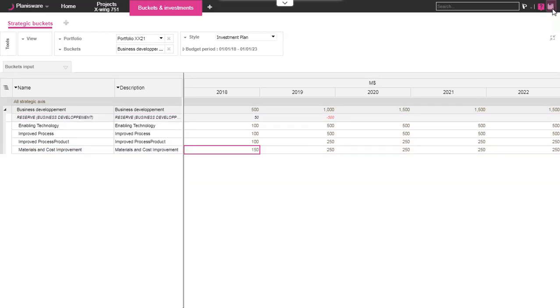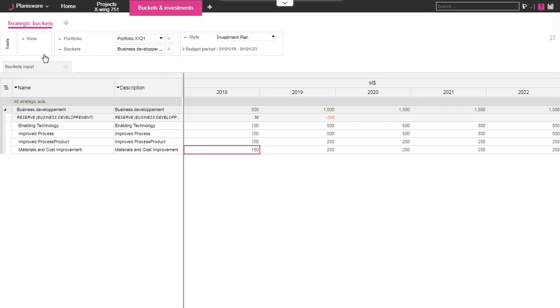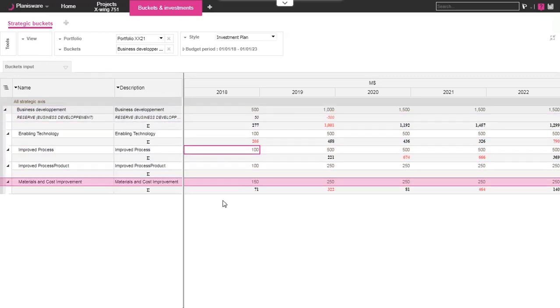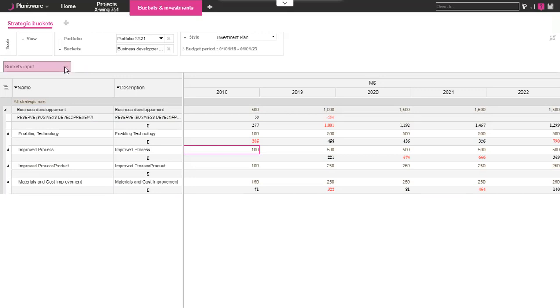Afterwards, supposing that the project managers have already planned their projects, an option is available to see how your allocation matches with the estimations of these project managers. In the table, you can see the overruns in red.